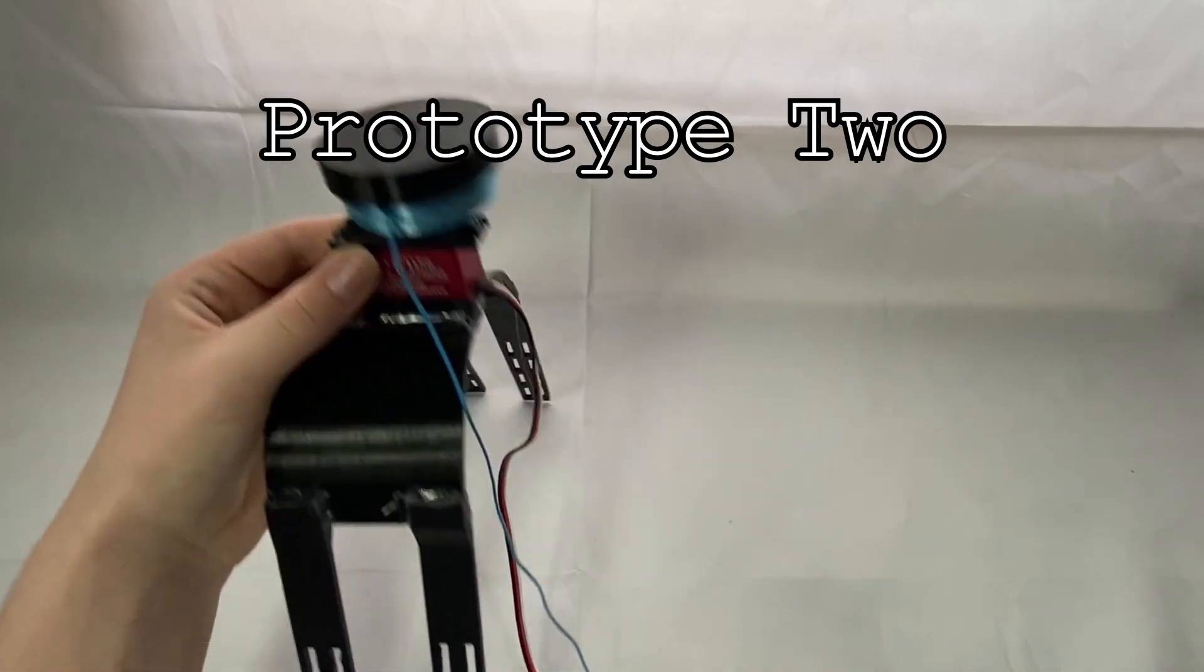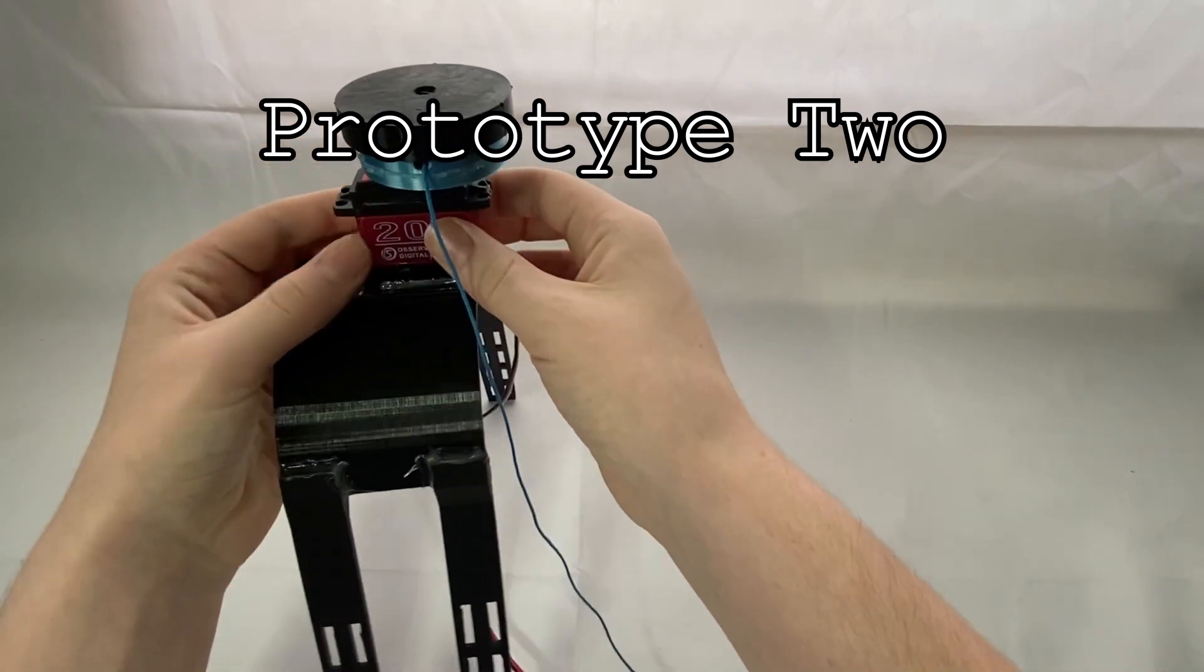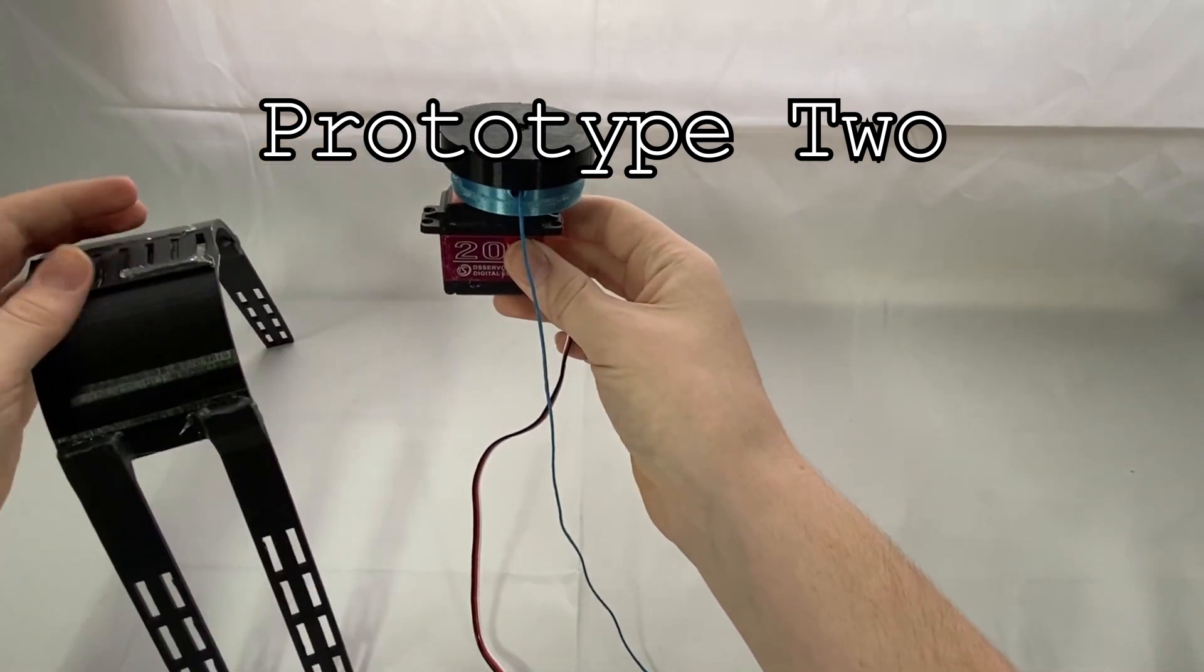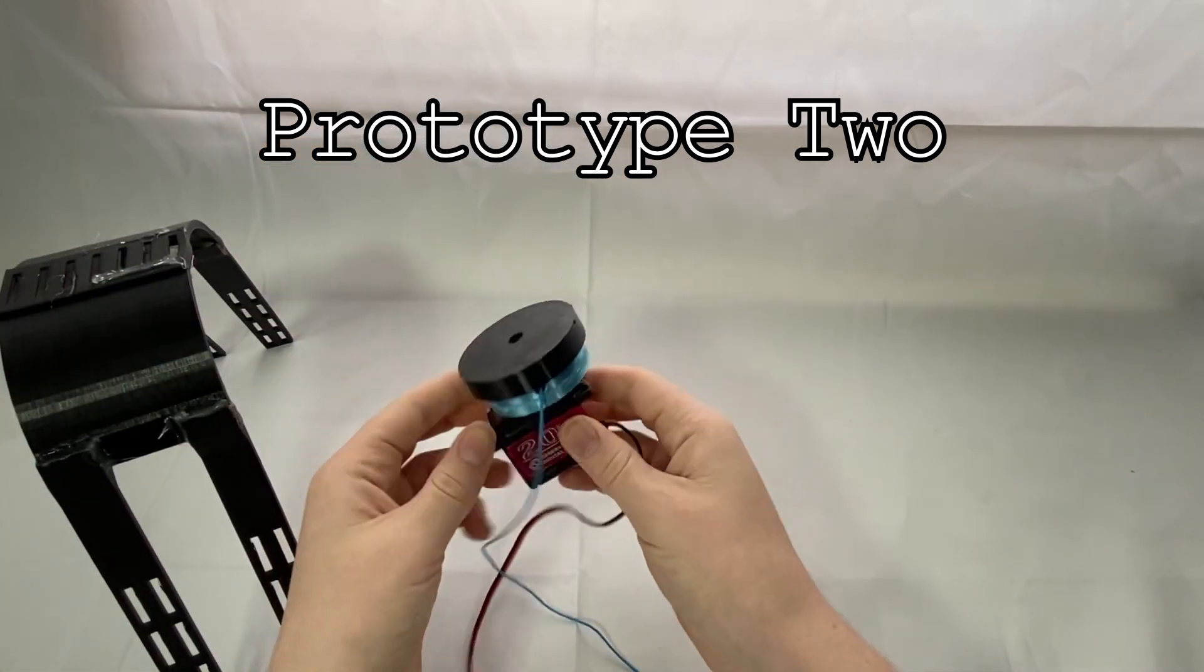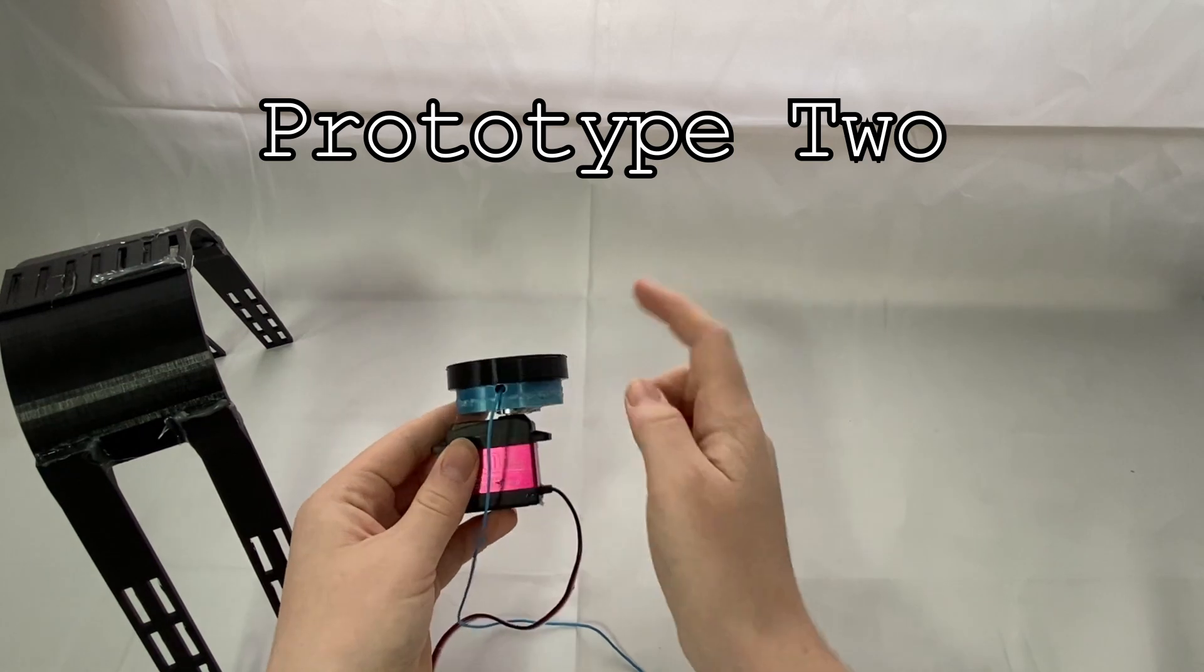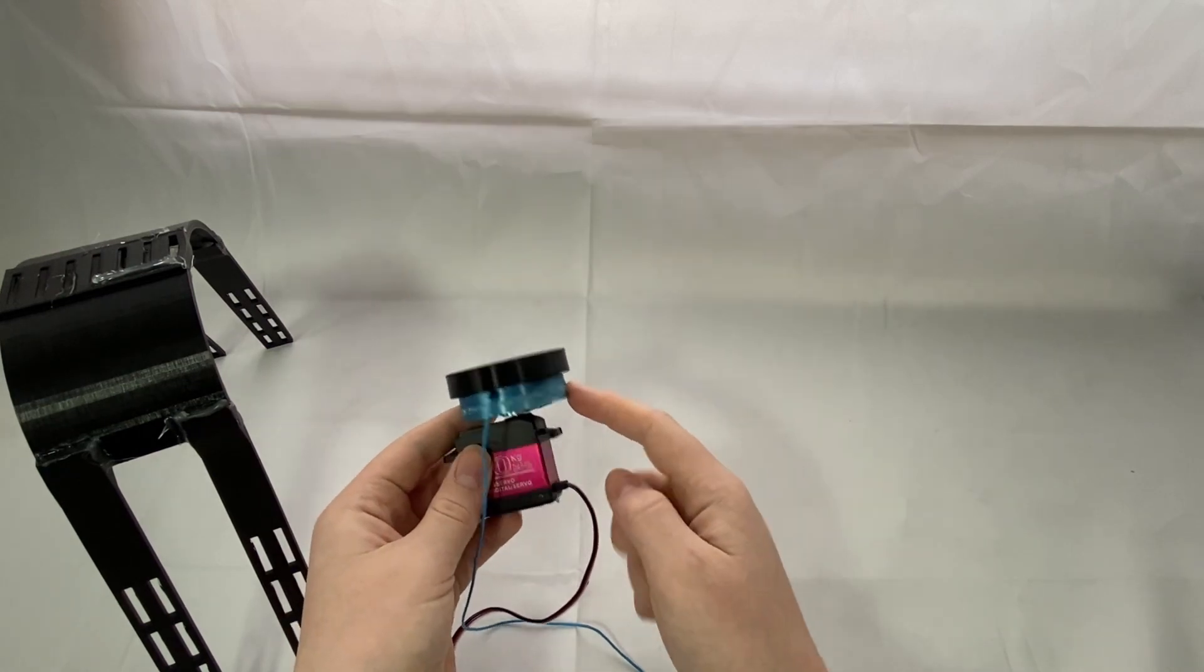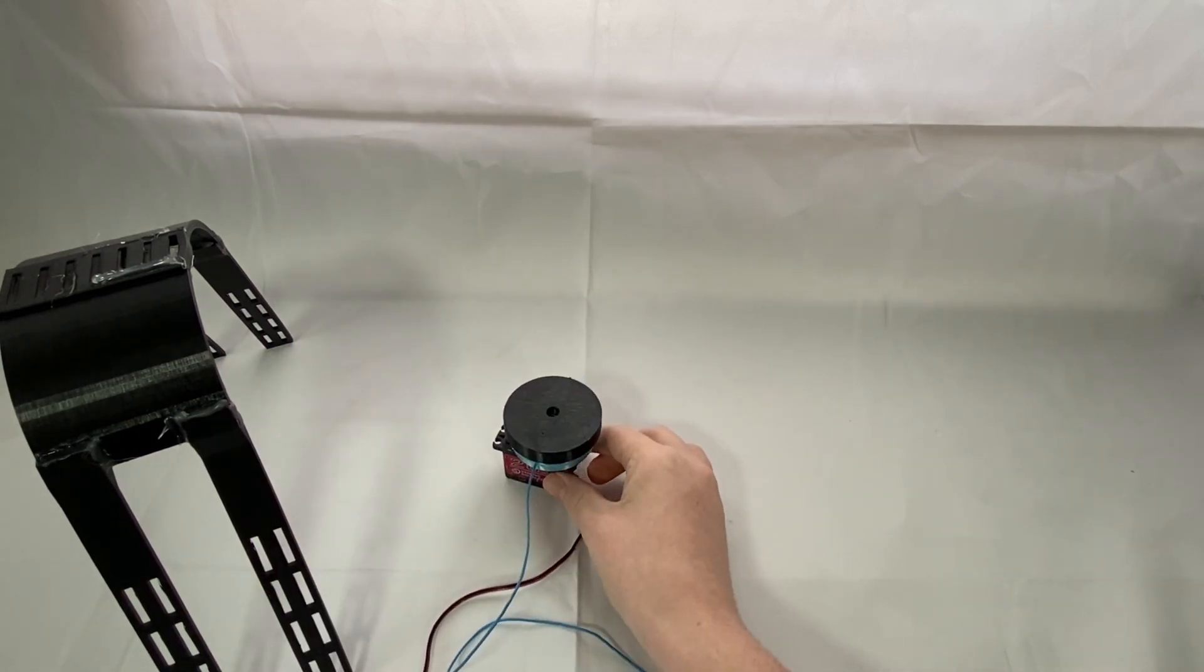The second prototype was extremely similar to the first prototype, but it did fix a lot of the main issues that the first prototype ended up having. The only issue: it didn't have a functioning tightening mechanism for the string.